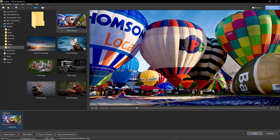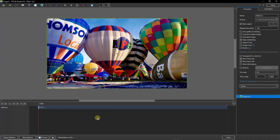But all we need to do now is to open up this particular image into the objects and animation screen and set up what it is we want to display.